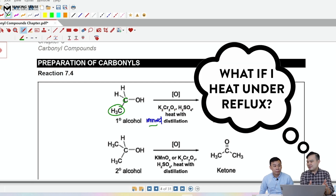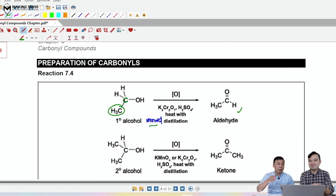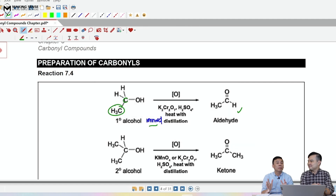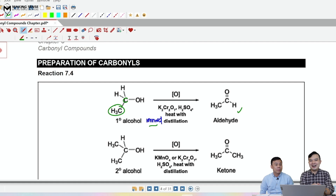Mr. Ng, what happens if I don't do immediate distillation — say I decide to reflux it? The primary alcohol will be oxidized to the aldehyde, which will be further oxidized into carboxylic acid. So you cannot stop the oxidation process halfway. If you don't do the distillation, you will not be able to isolate the aldehyde compound.